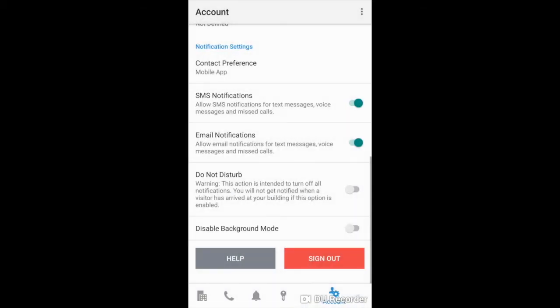And that is how you are going to update your notification settings within the Butterfly MX mobile app.